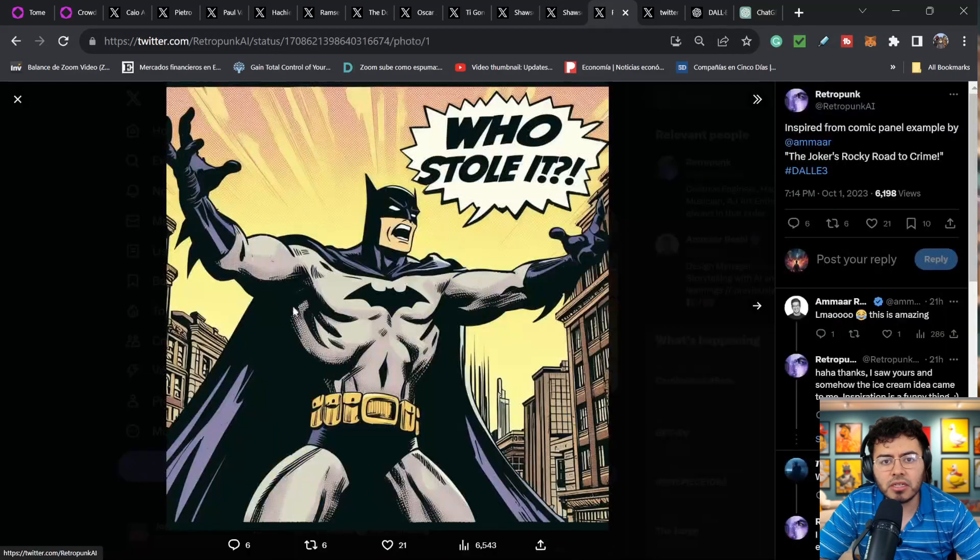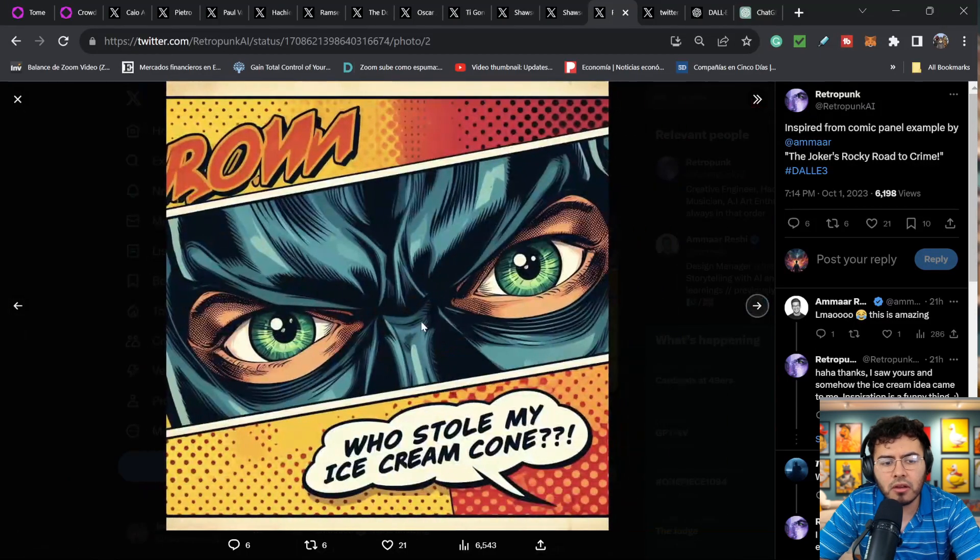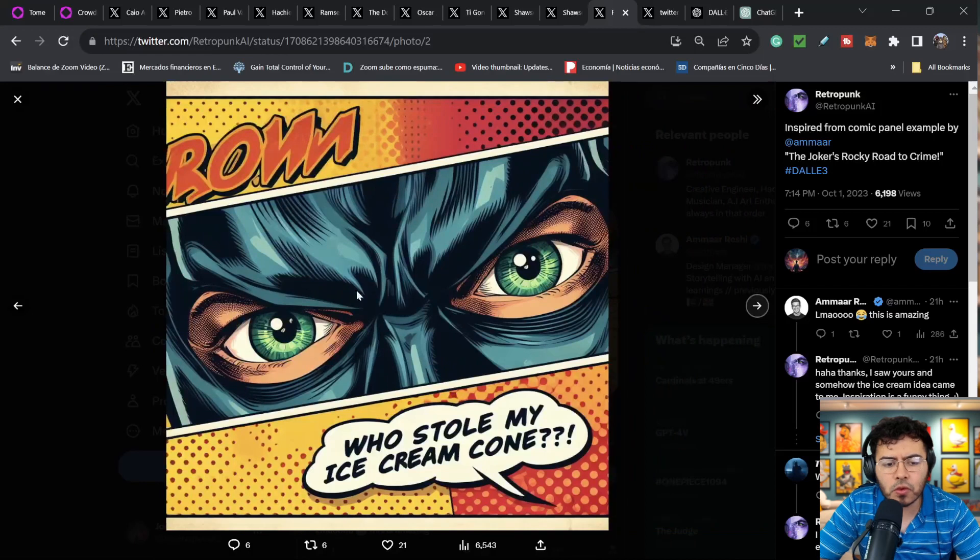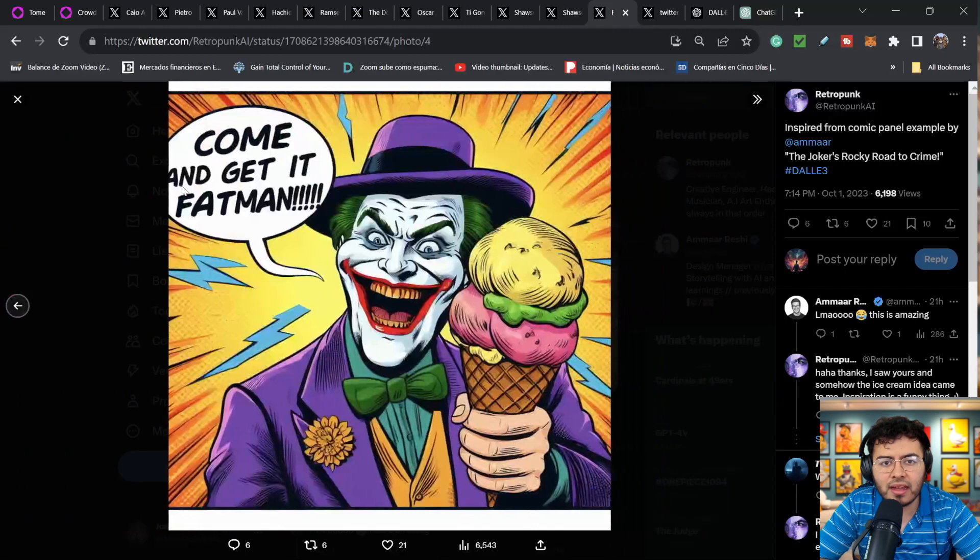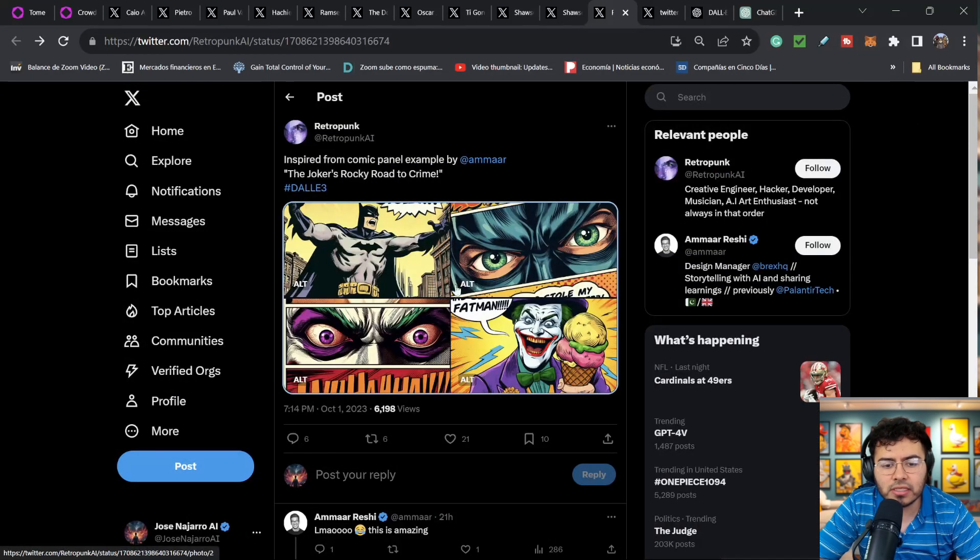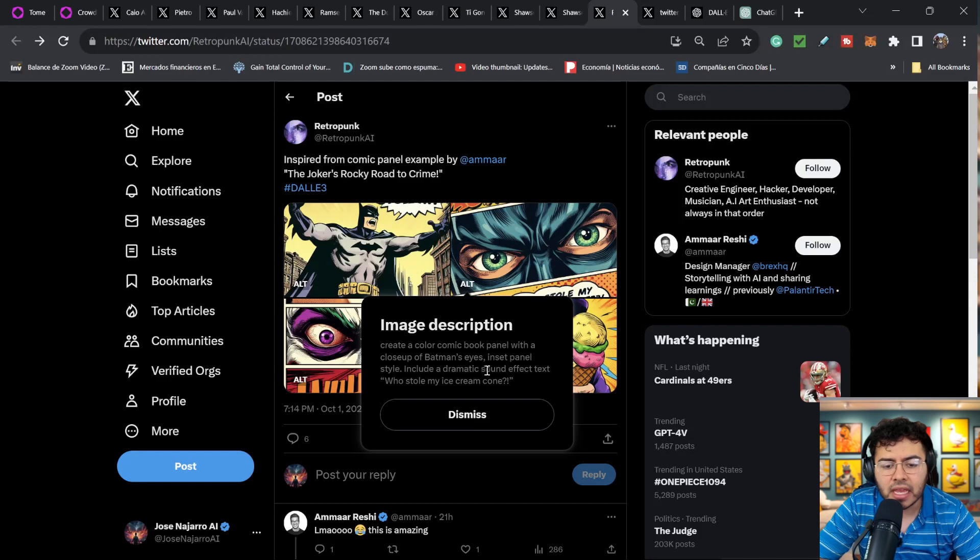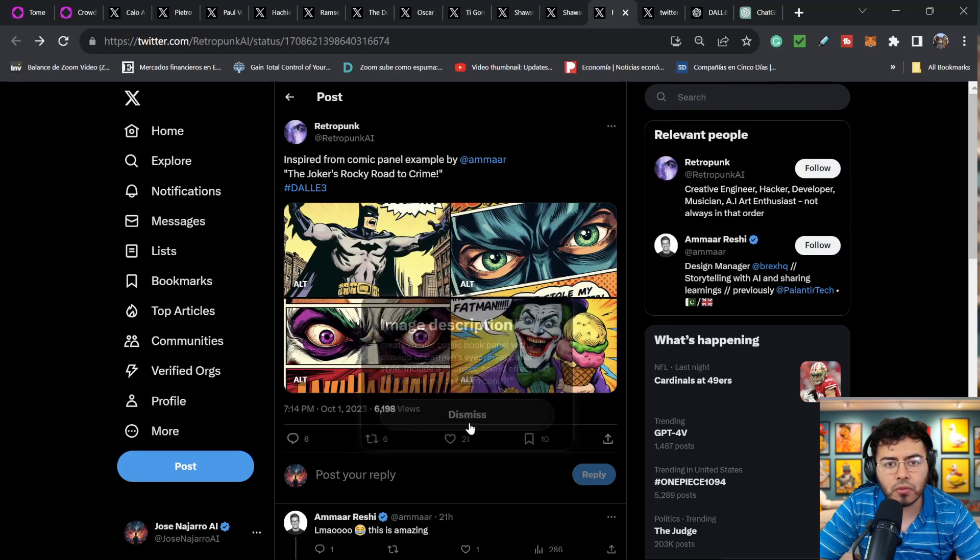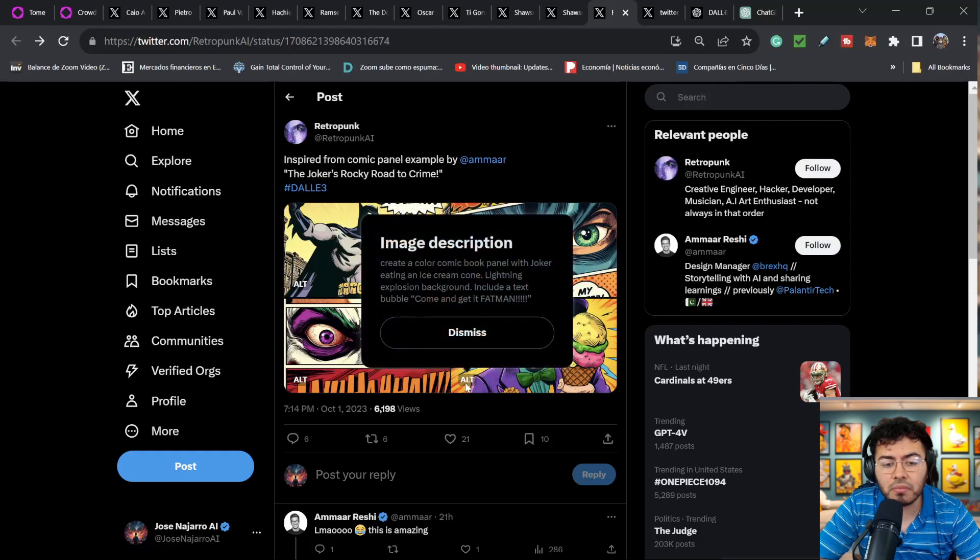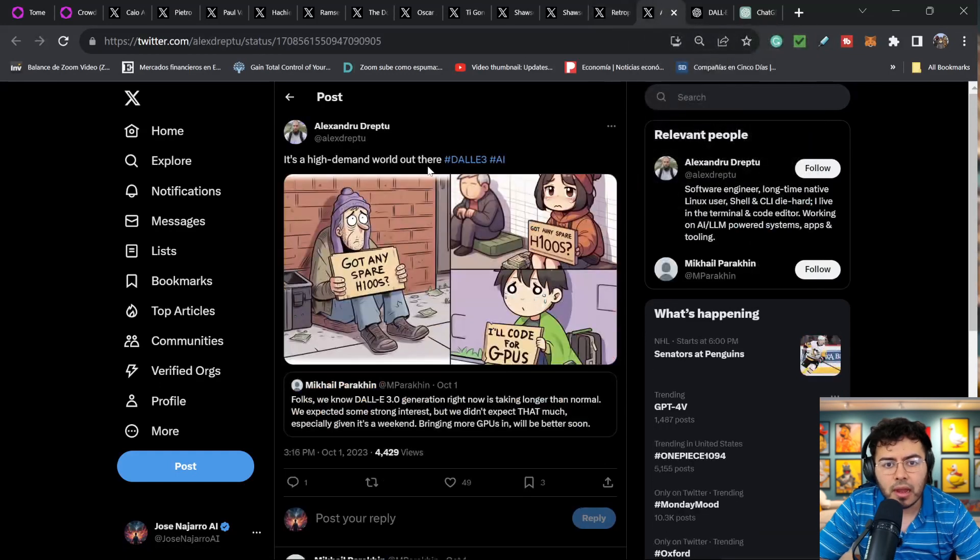I do believe I have a few more examples. Like I mentioned, I do believe one of the big use cases is going to be kind of comic style art. Here is insane, right? So who stole my ice cream cone? And then we can see Joker. Ha ha ha ha. Come and get it, fat man. So this is insane. And we can see the different types of prompts that they do. Create a color comic book panel with a closeup of Batman's eyes. Insert panel style. Include a dramatic sound effect text. Who stole my ice cream cone? So I'm going to definitely save this one for later because I do believe these prompts are going to be helpful for when I want to create some form of comic book.